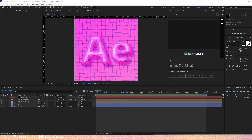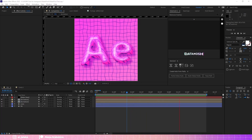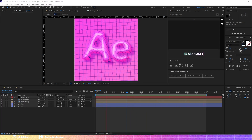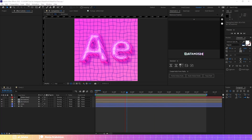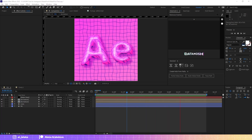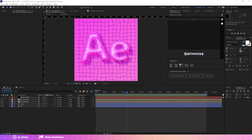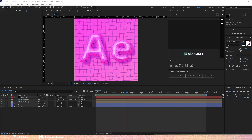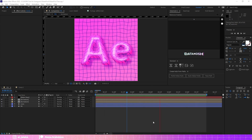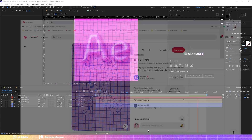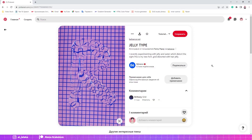Hey guys, my name is Elena and I'm so excited to have you here on my YouTube channel. In this very quick tutorial I will show you how to set up a nice text animation with glitch distortions. I create this animation based on a reference you can see on screen right now.